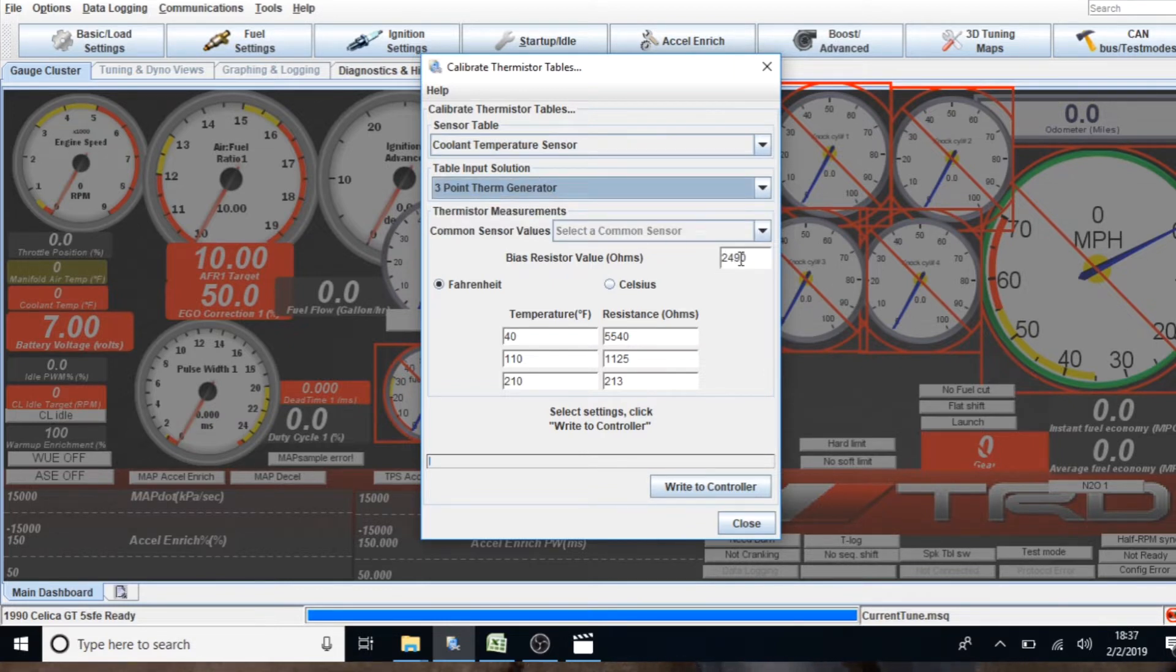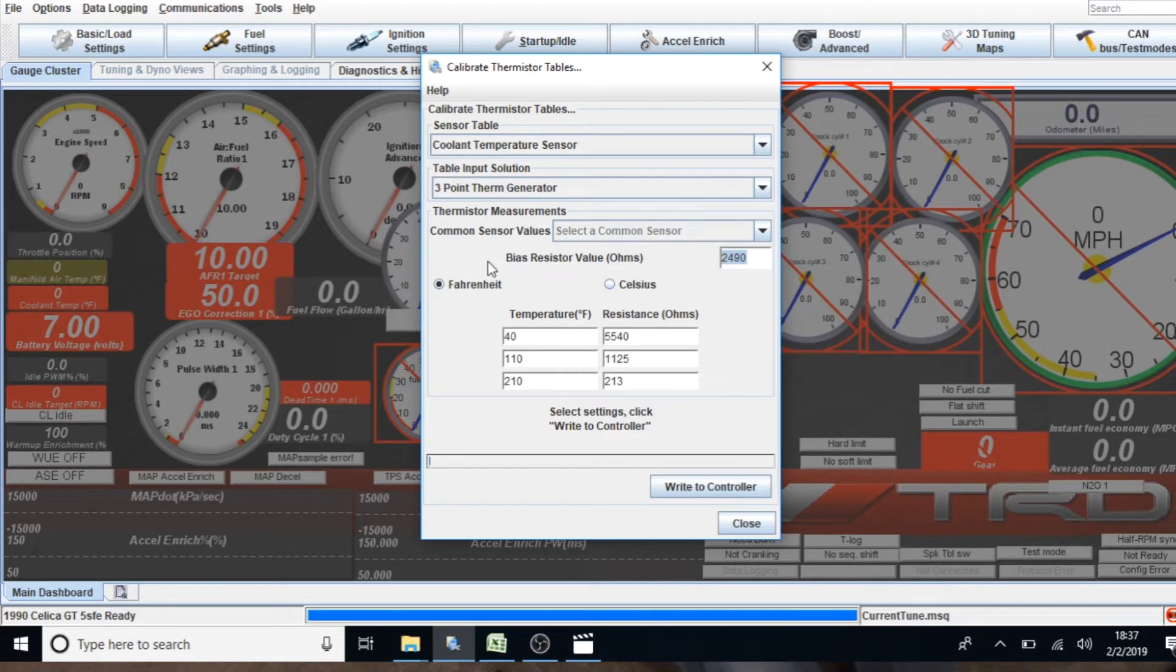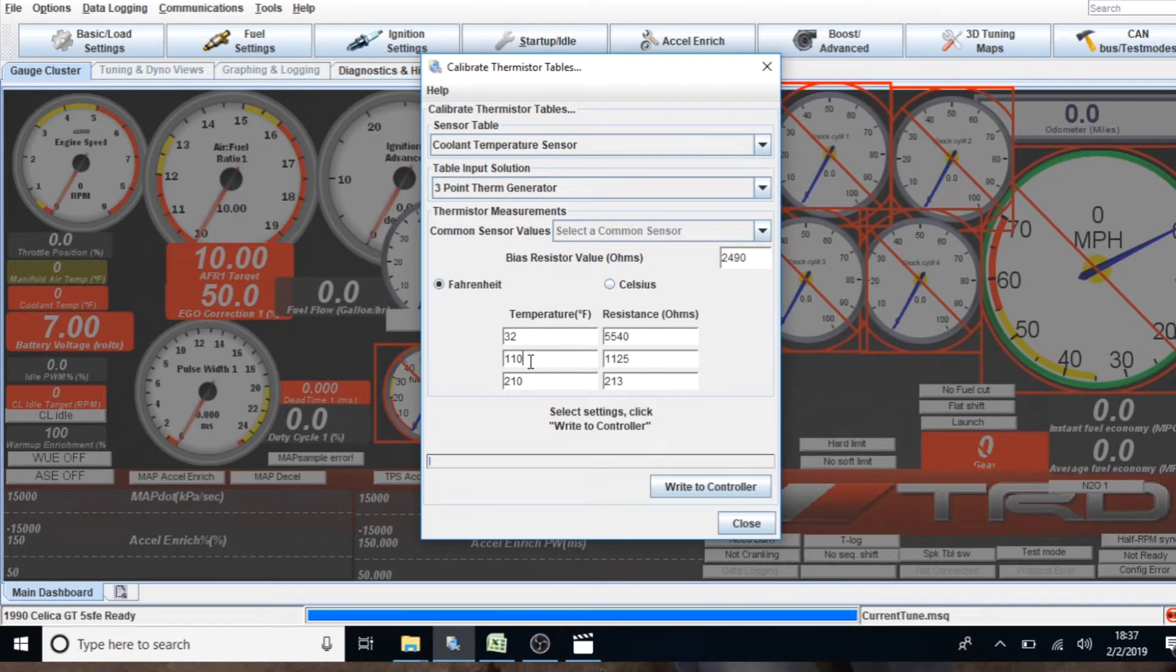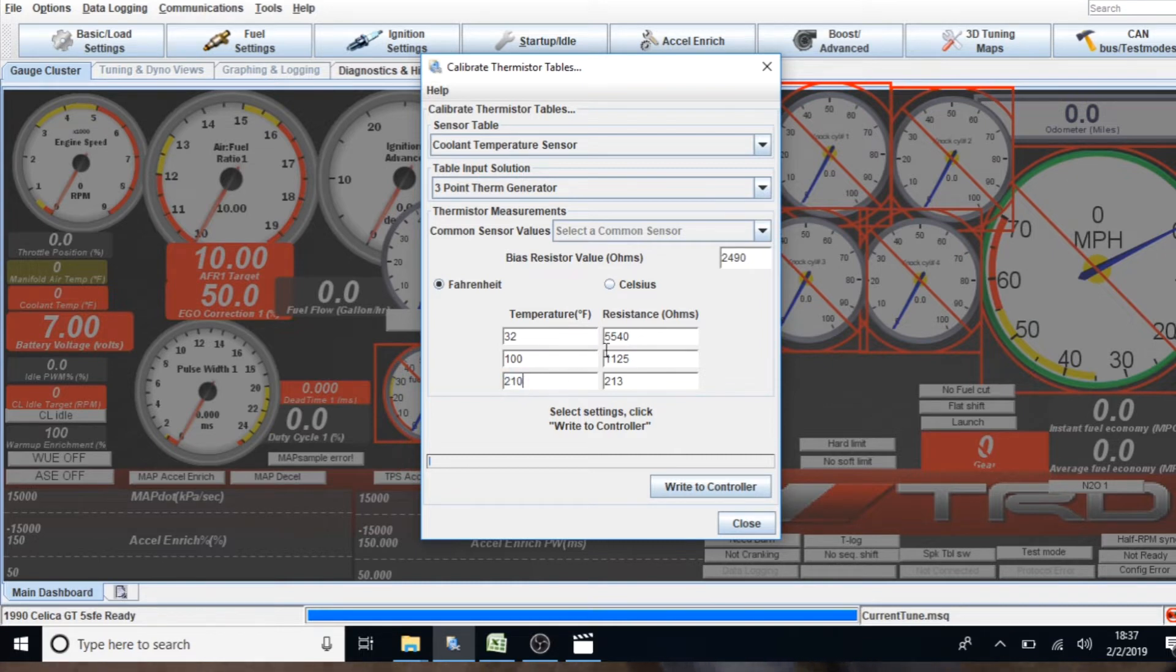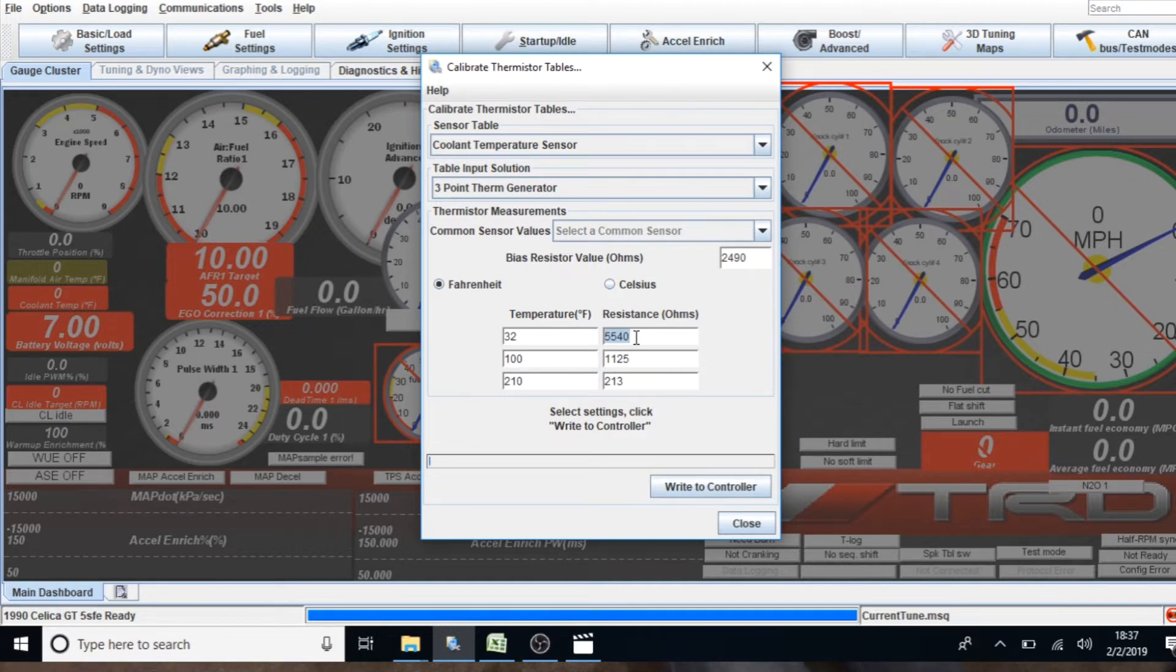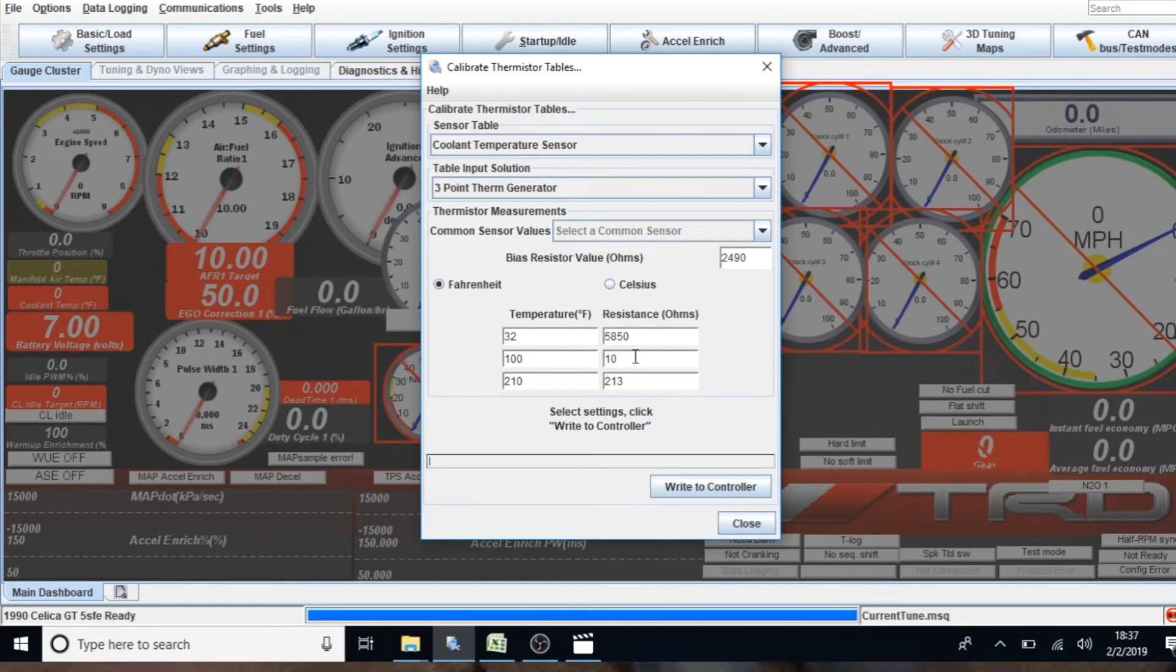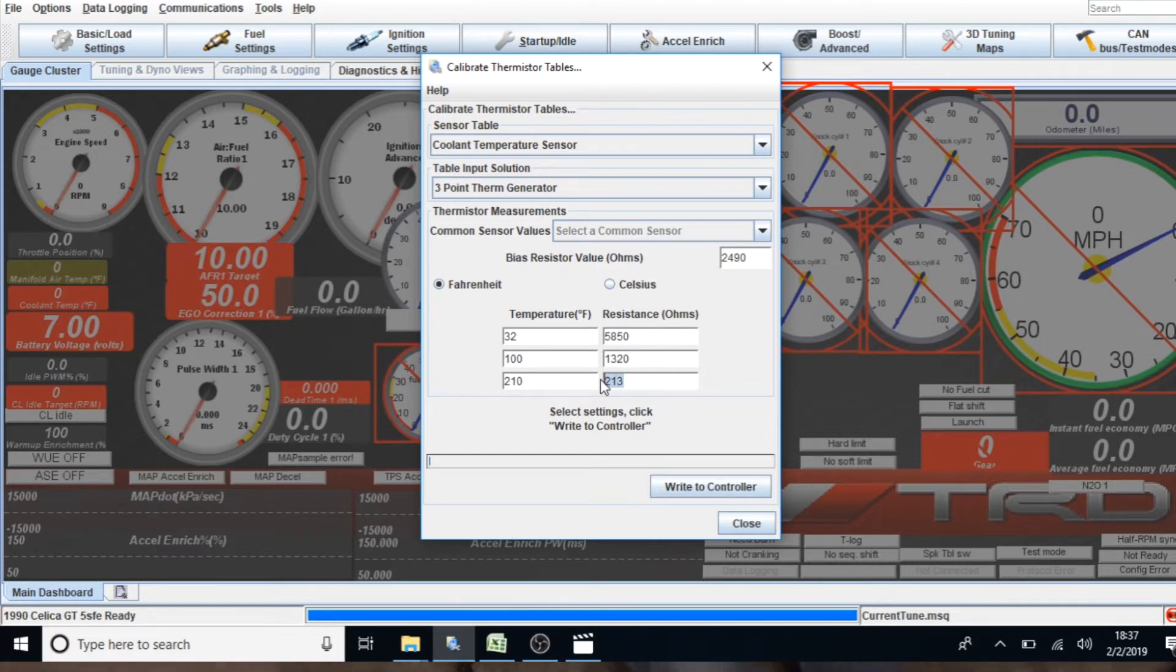What I'm going to do is pull up the coolant temperature sensor three-point generator. Your bias resistor is based off what is inside the ECU. If you didn't mess with it, it should be the same number. Keep it as Fahrenheit. We're going to take the three points: 32 degrees, 100 degrees, and 210 degrees. The resistance values for the coolant temperature sensor are 5,850 ohms, then 100 degrees is 1,320, and the final reading is 190.